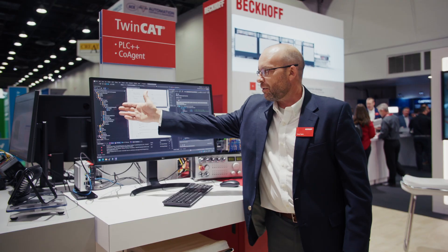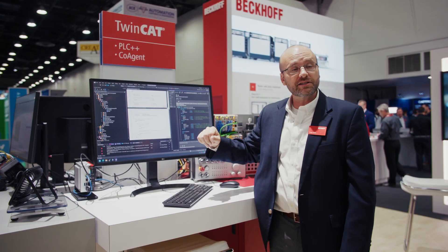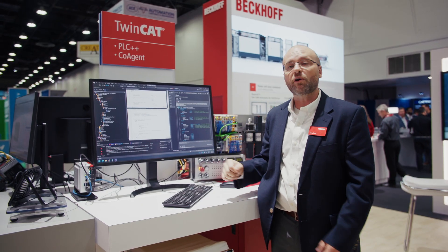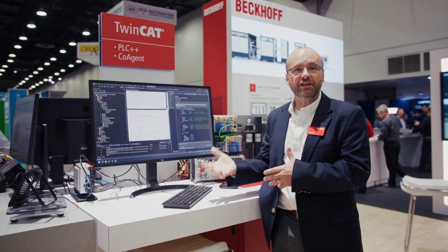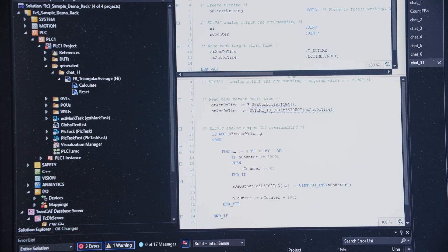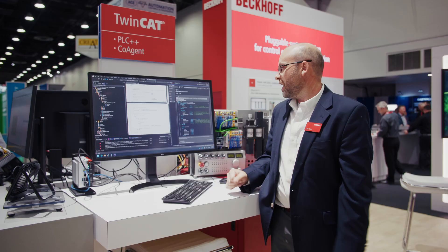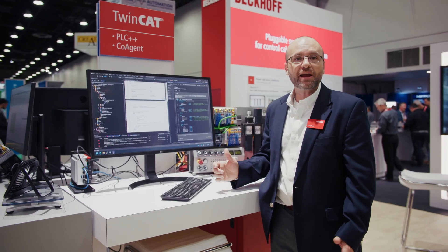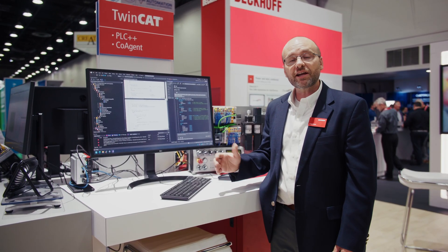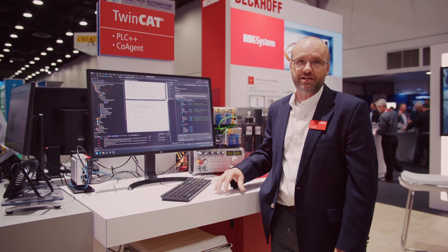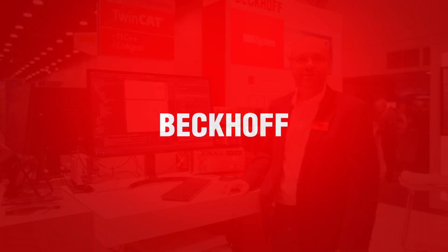I can also import that right into the PLC project I'm using. If I click it, it brought it over right into my project. So great way to quickly generate code, make your engineers more efficient, more productive, and to be able to just make a better project overall. If you have any questions, please reach out to your local Beckhoff representative or contact us at Beckhoff.com. We'd be happy to talk to you about it. Thank you.